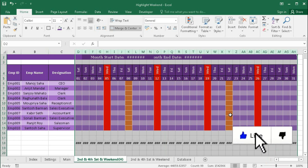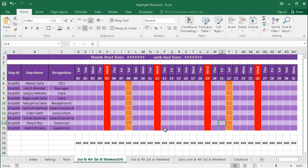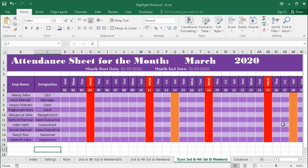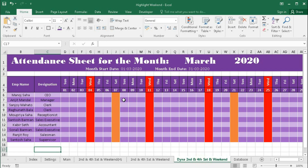So in this way you can create a highlight for the second and fourth Saturday. In the next video I will show you how to highlight the second and fourth, or maybe first and third Saturday dynamically. If I go to settings and uncheck second and fourth Saturday, then check first and third Saturday, you can see the first and third Saturday are now highlighted. So in this way you can make a dynamic highlight for Saturdays — I will show this in the next tutorial.